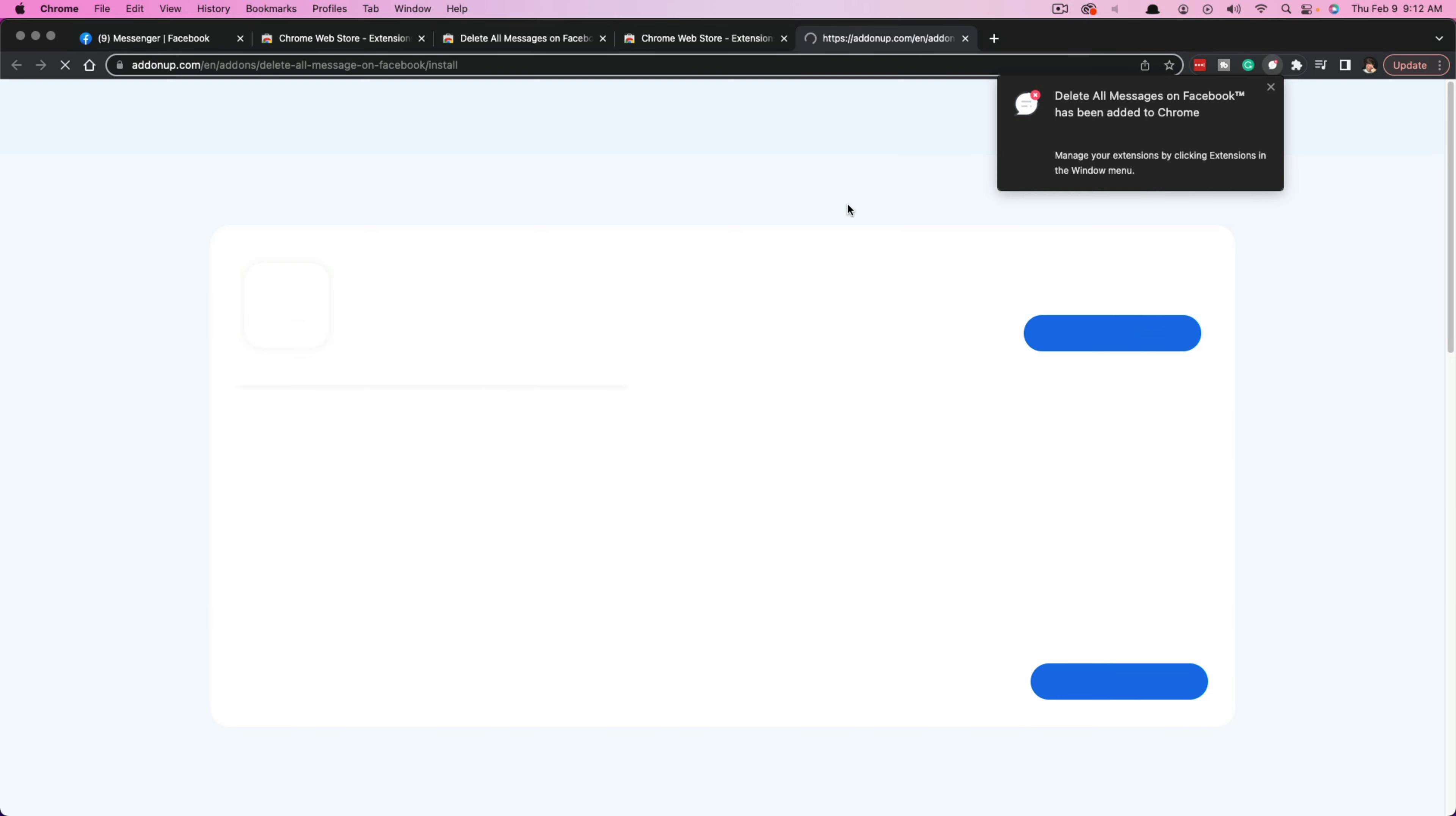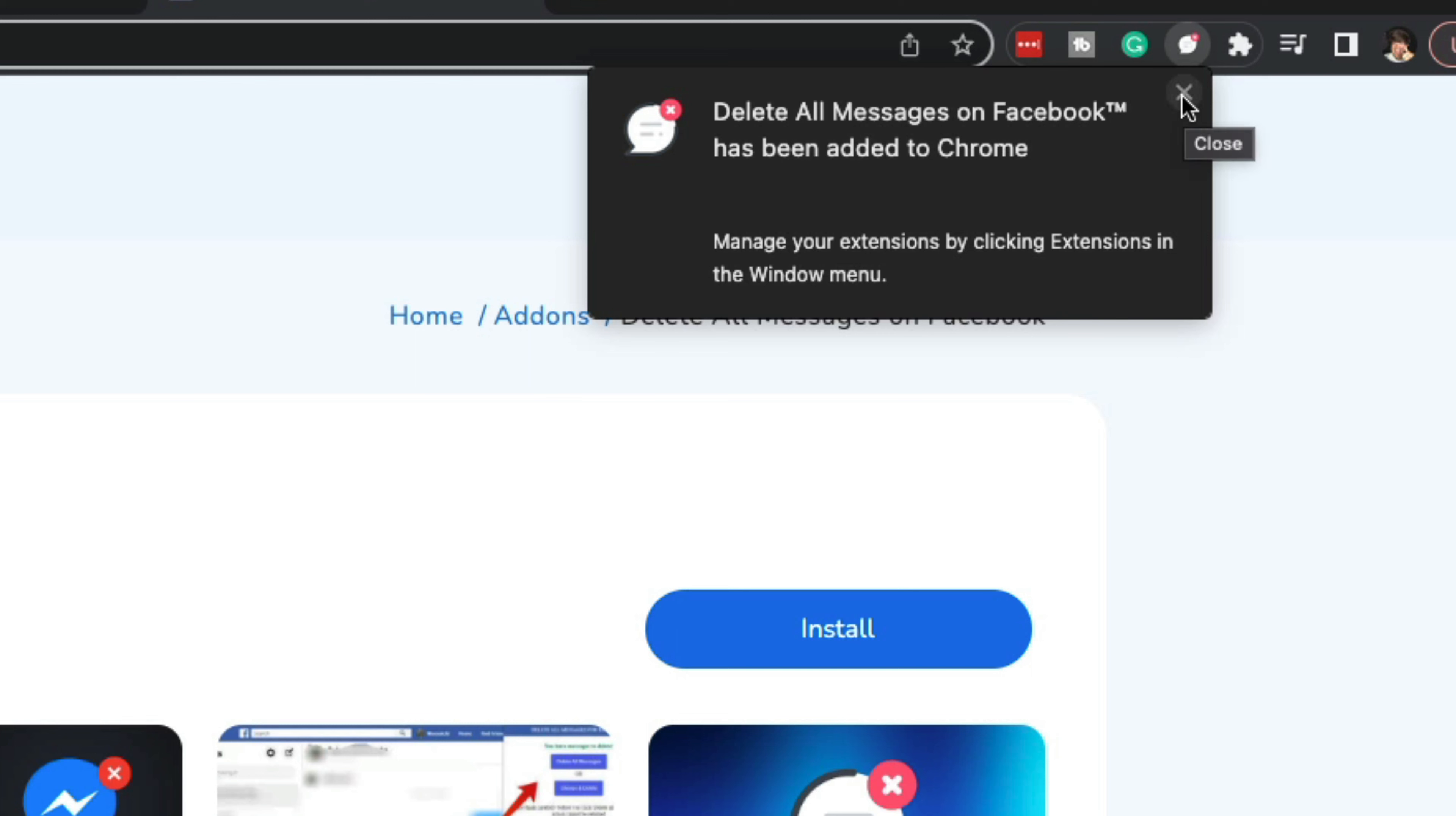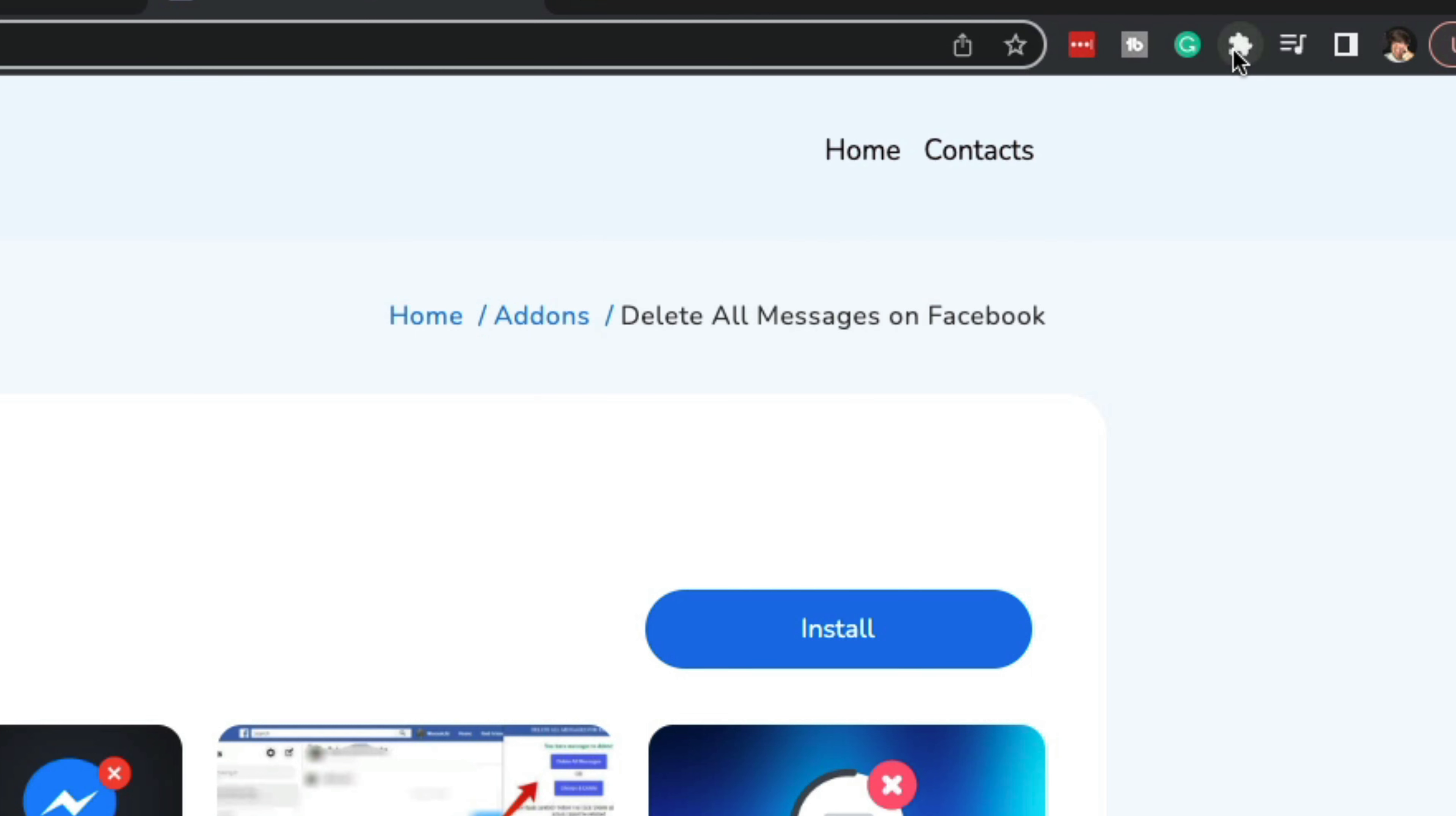Once you've done that, it'll say it's been added to your extension bar in the right corner. You can manage your extensions by clicking the little puzzle icon in Chrome.